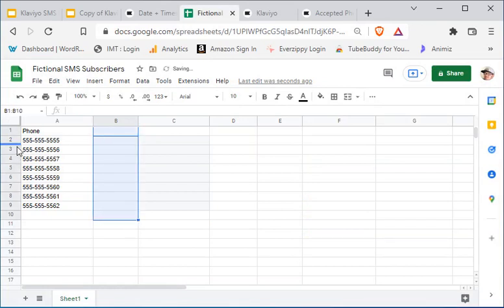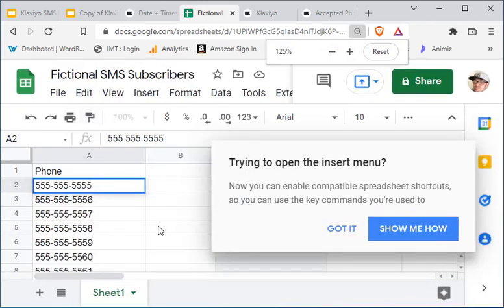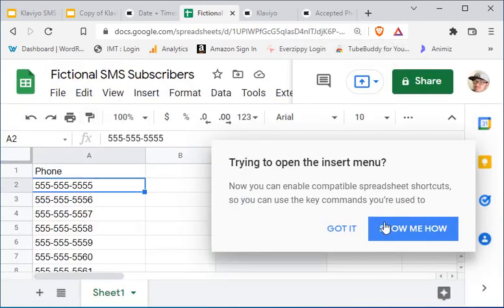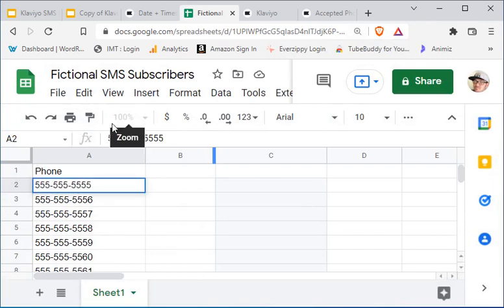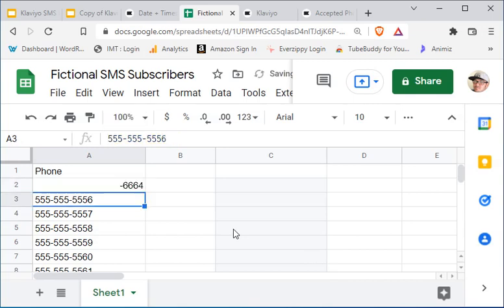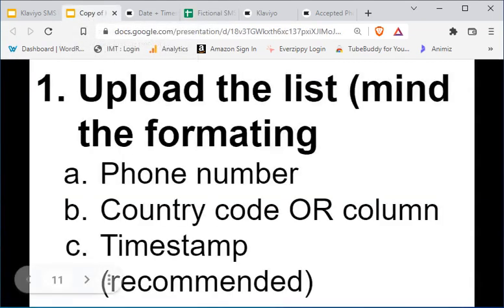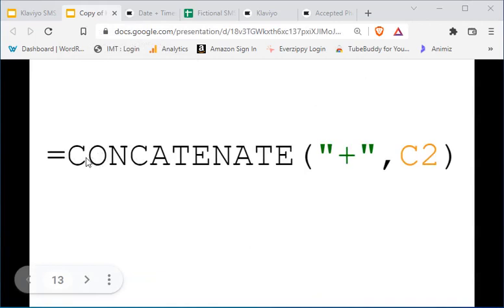If you don't have the timestamp and you don't have the country column, you can get away with just the phone number column if you have the country code in the phone number itself. What does the country code look like? Well, it looks like plus-one-dash. Now the problem is if you type that into Google Sheets it thinks that's a formula. So you need to use what they call a concatenate formula.